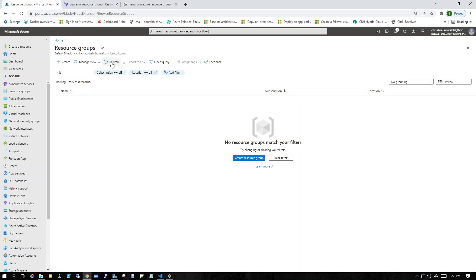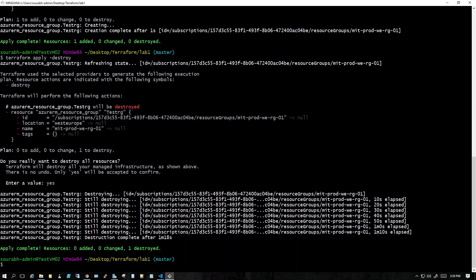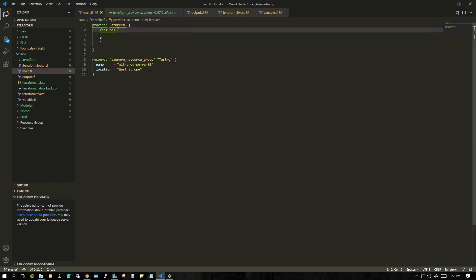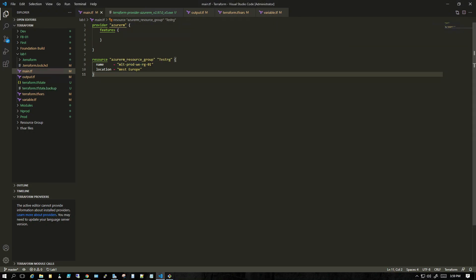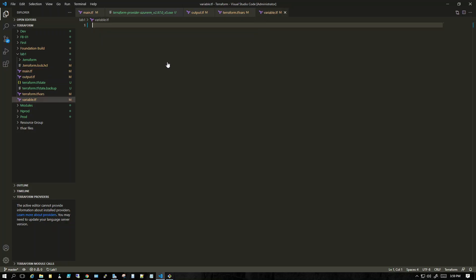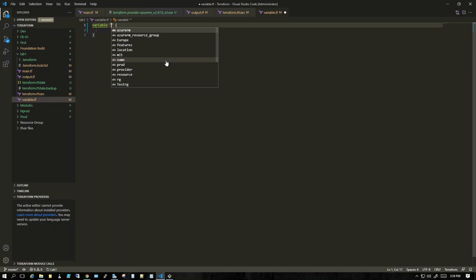Now what we'll do is recreate the same thing but by using variables. I'll show you how to use a variable. First of all we have to declare the variable. You go into the variable file, type in 'variable', and then give it a name.